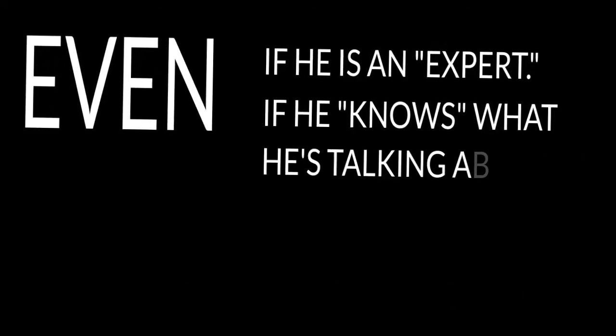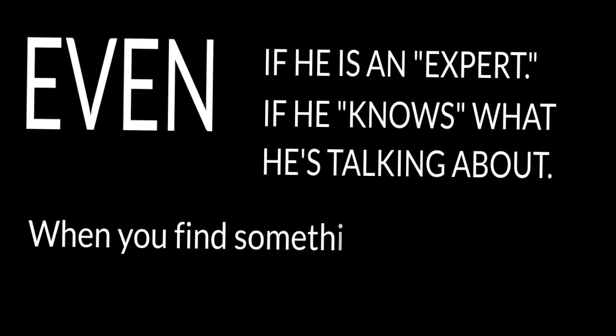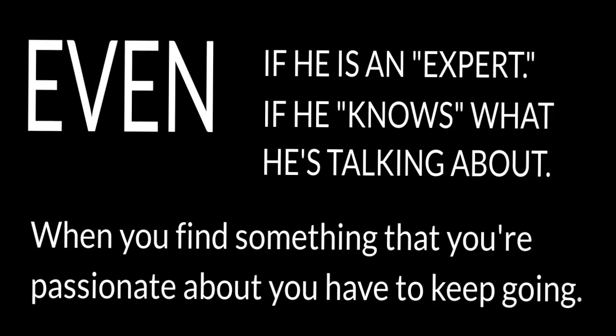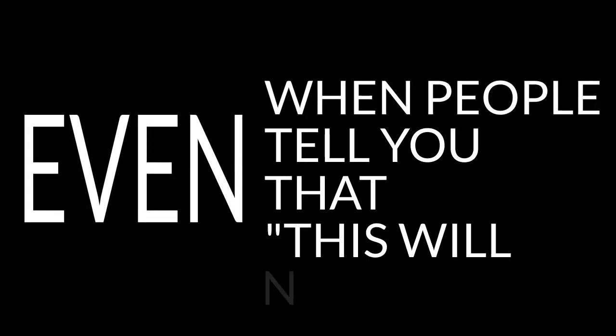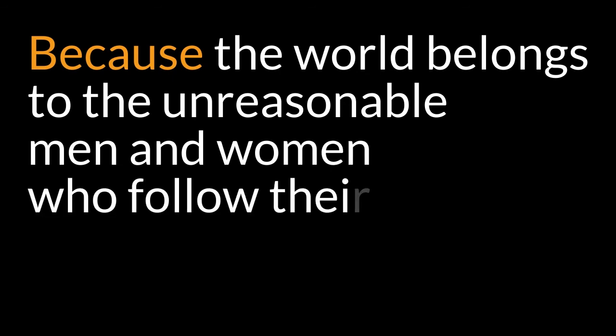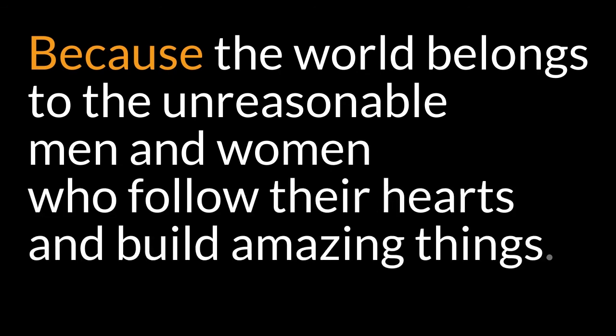When you find something that you're passionate about, you have to keep going even when people tell you you're crazy, even when people tell you that this will never work, even when you start to doubt yourself. Because the world belongs to the unreasonable men and women who follow their hearts and build amazing things.